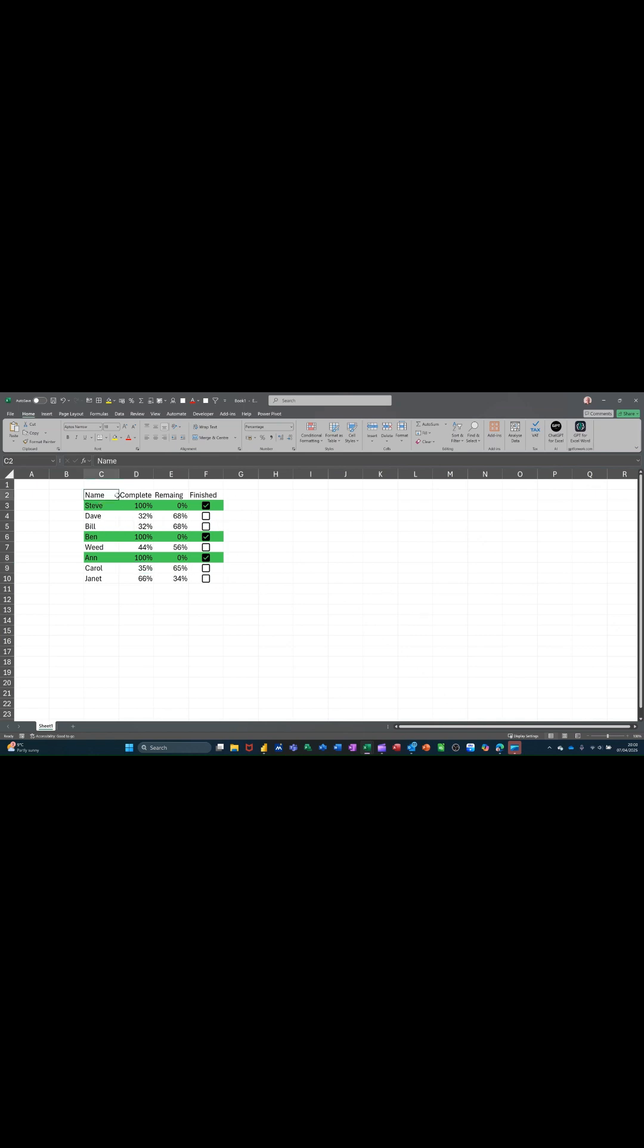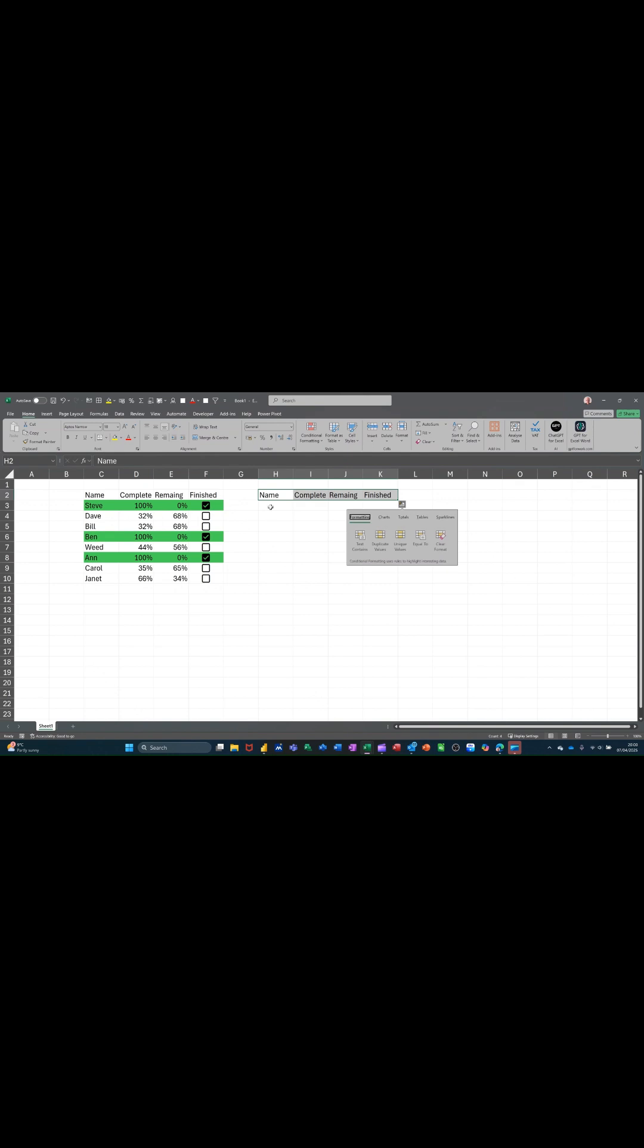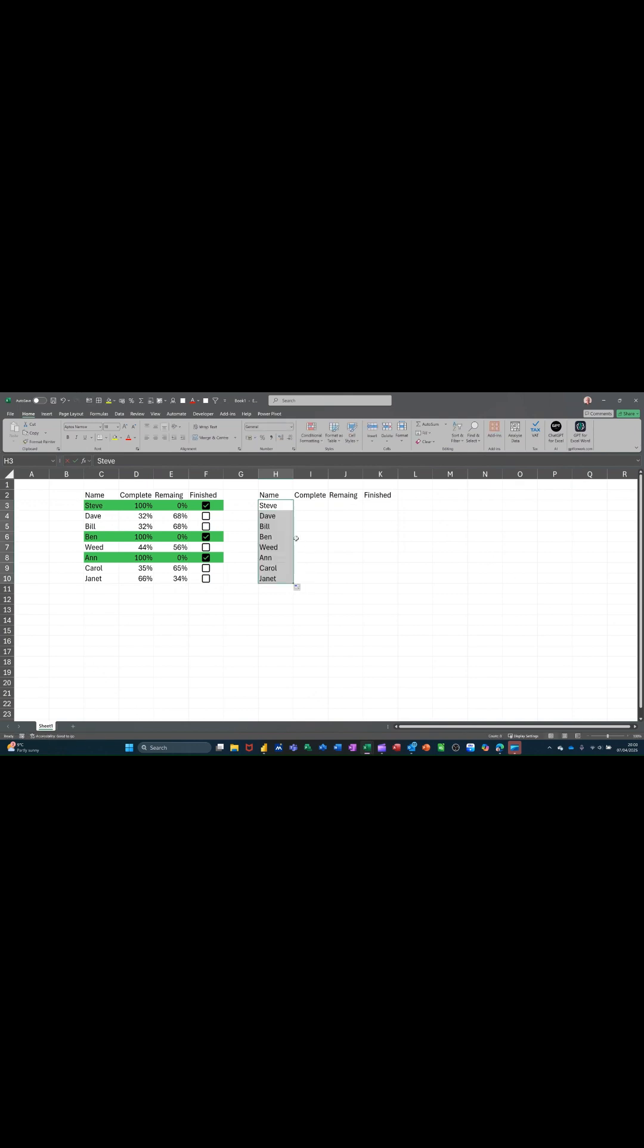If I highlight and copy the titles and just bring them over here, I'm using my control key to copy. And I have a list, a custom list of people, which I can just type in and pull down like so.